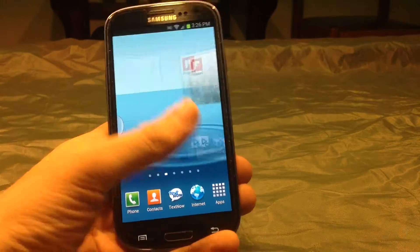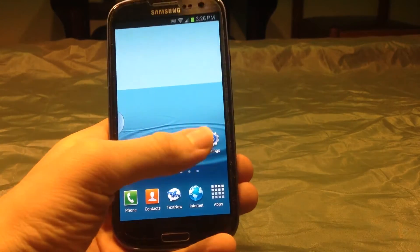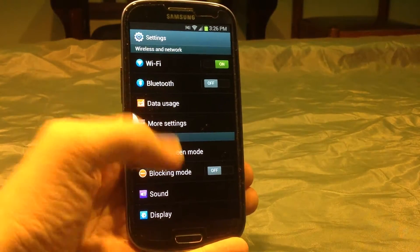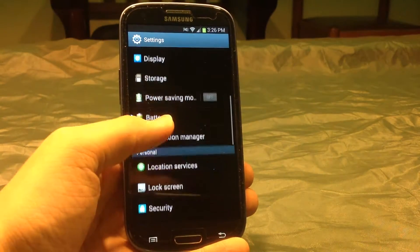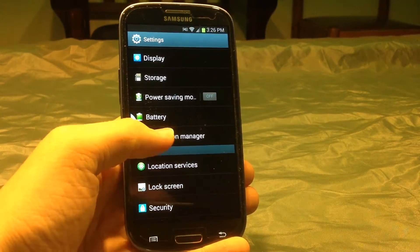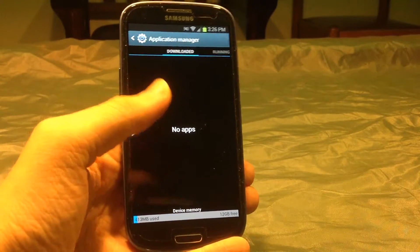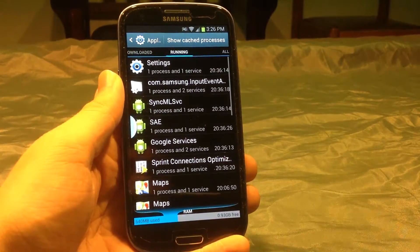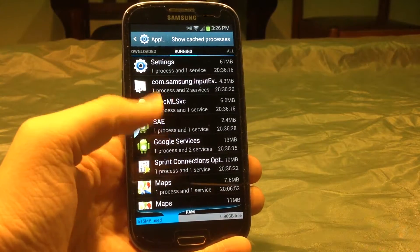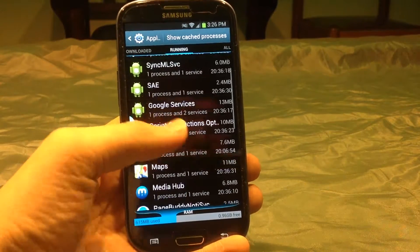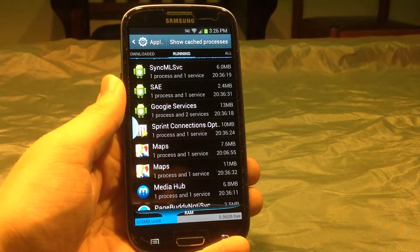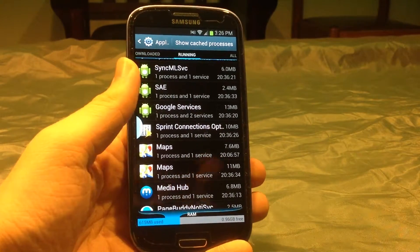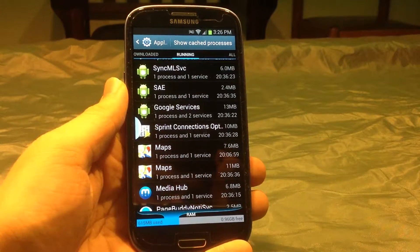First thing I'm going to show you is background activity. If you go into settings of your Android device, I have my Galaxy S3 here. Scroll down, you should see something similar to application manager. If you go into that, you can see downloaded, running and all applications. Go into running and you'll see all of the services that are currently running on your device.